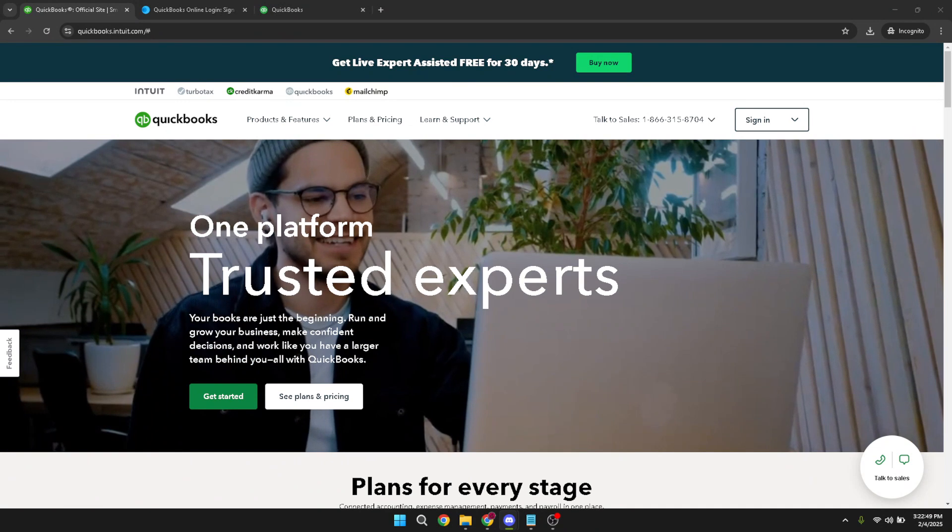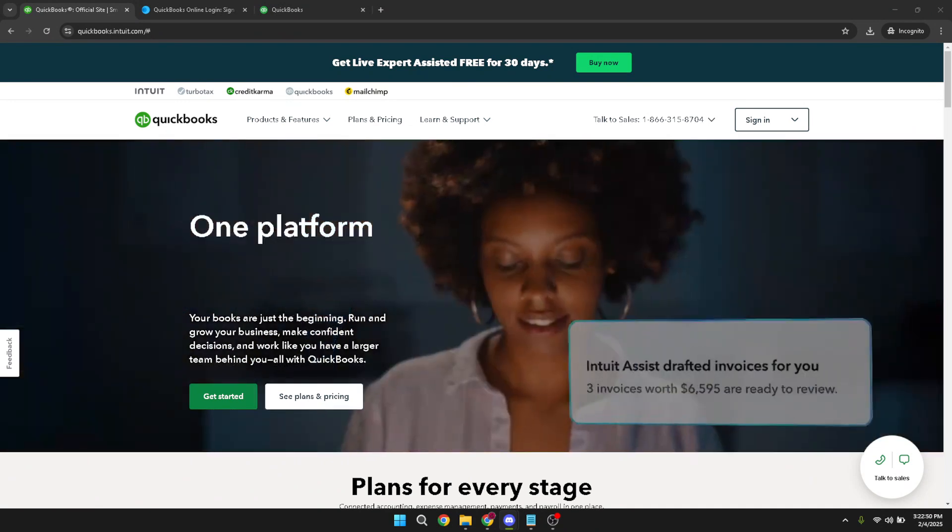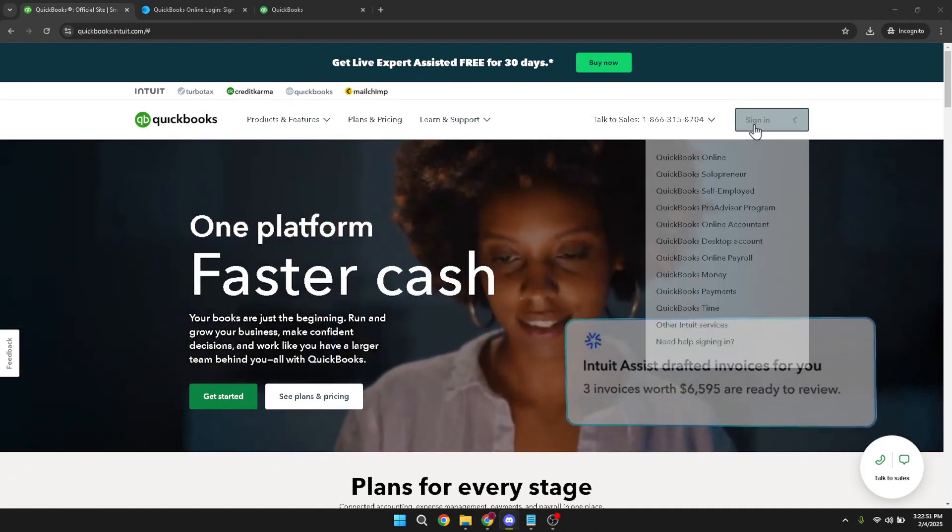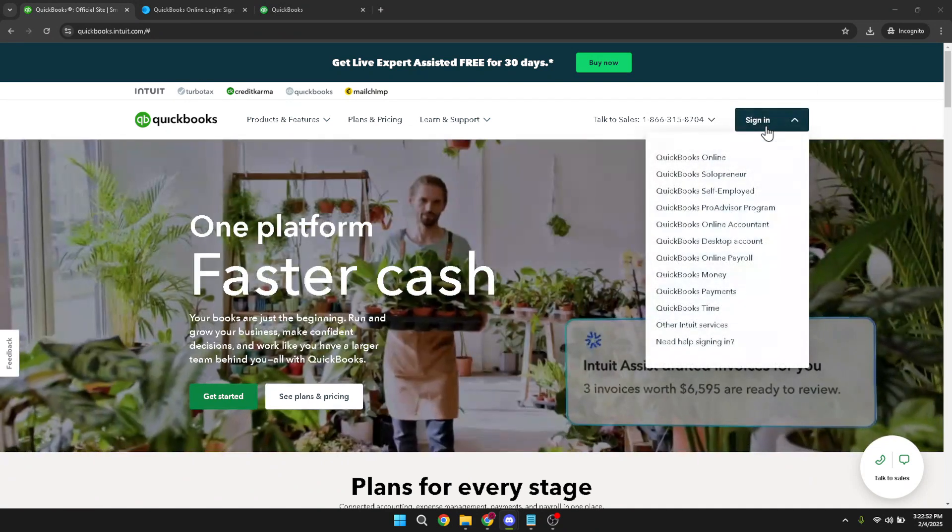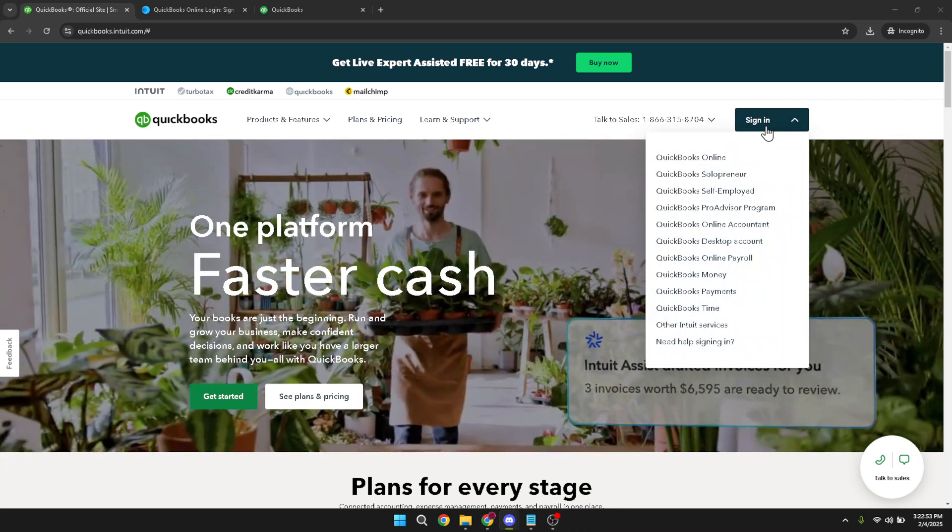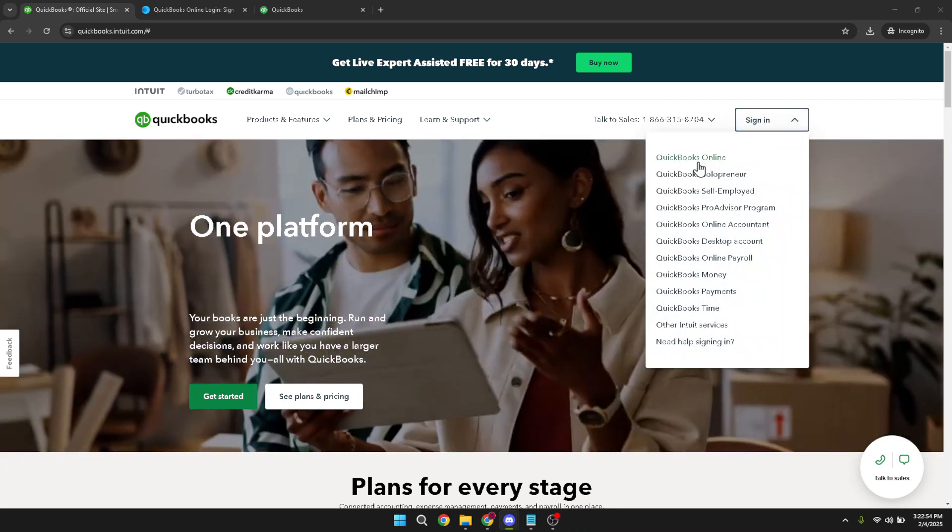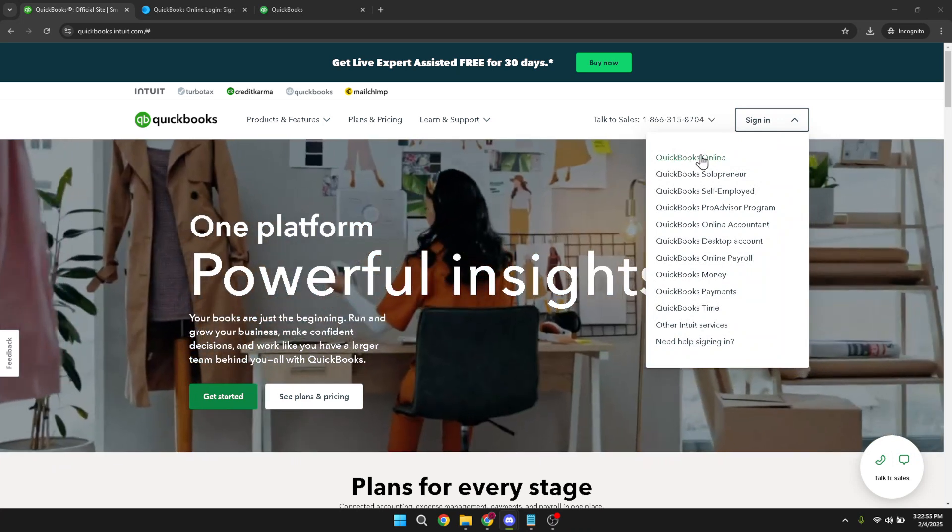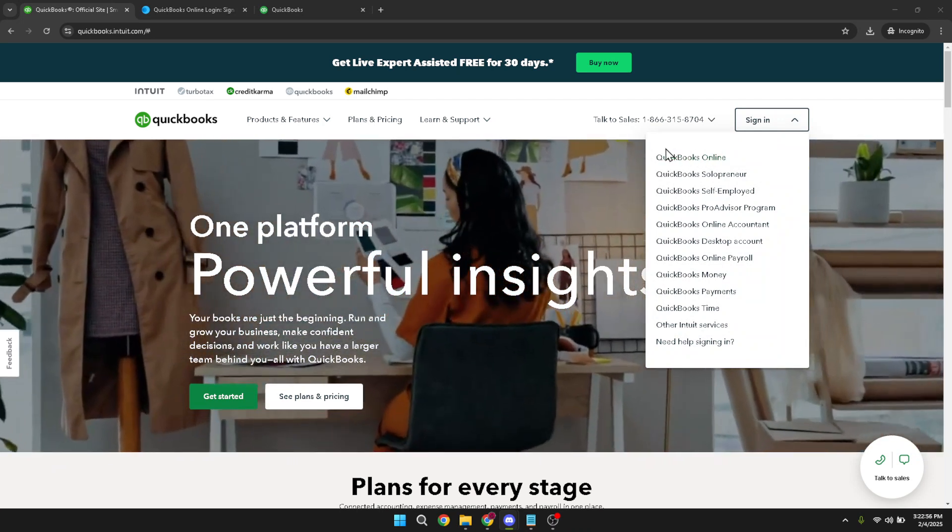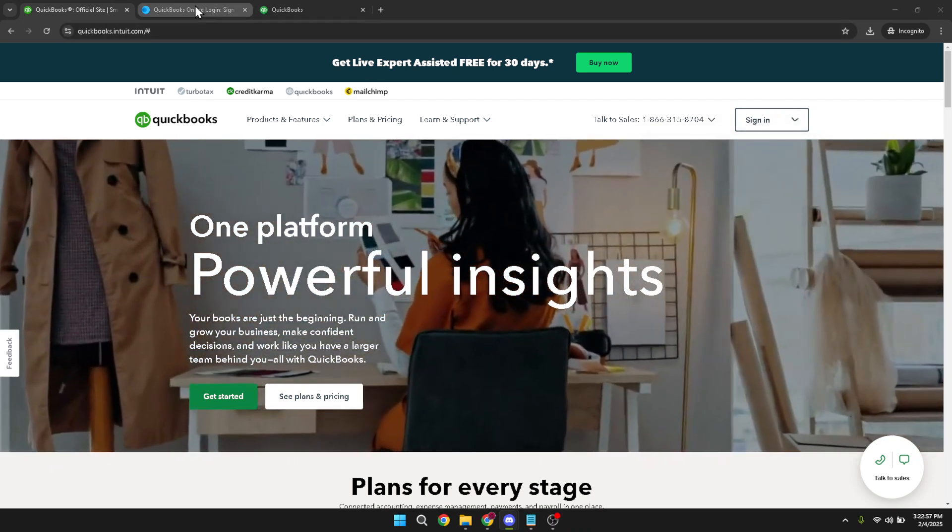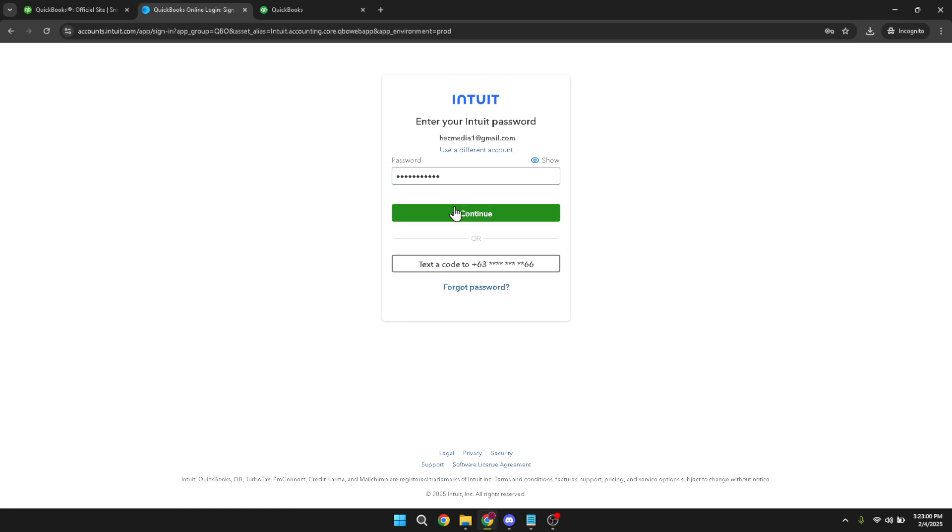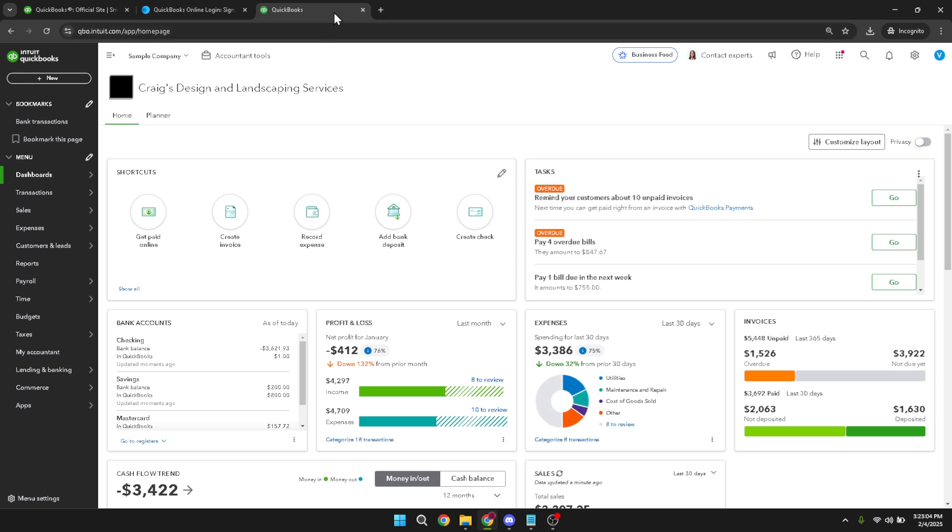First, what you want to do is begin by signing in. Locate the sign-in option, which will lead you into the QuickBooks platform. Once you've clicked there, you'll need to select QuickBooks Online. This is crucial as QuickBooks offers several products and we'll specifically be looking at QuickBooks Online today. Next, you'll be required to enter your credentials. This means inputting your email and password linked to your QuickBooks account. Once you've filled that in, click on continue to proceed. This step is vital for accessing your personal QuickBooks space, ensuring you have the right permissions to view the journal entries you're interested in.